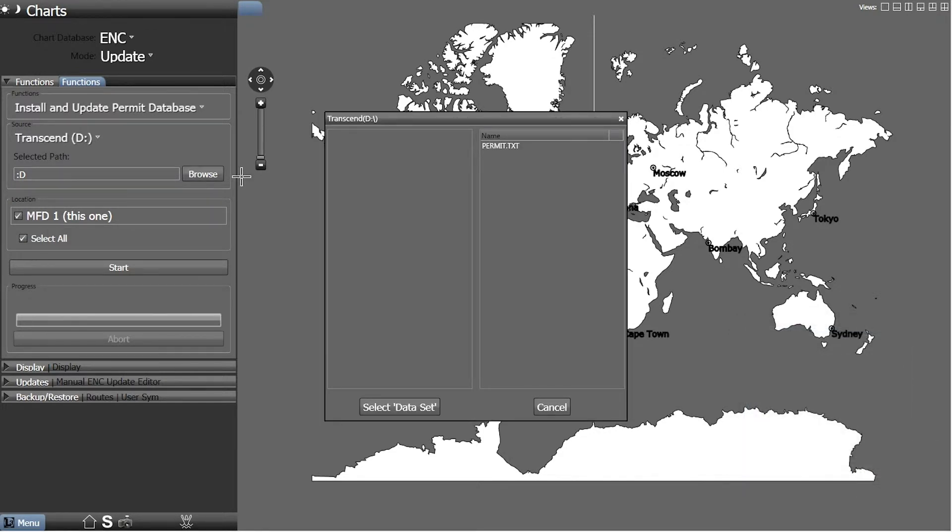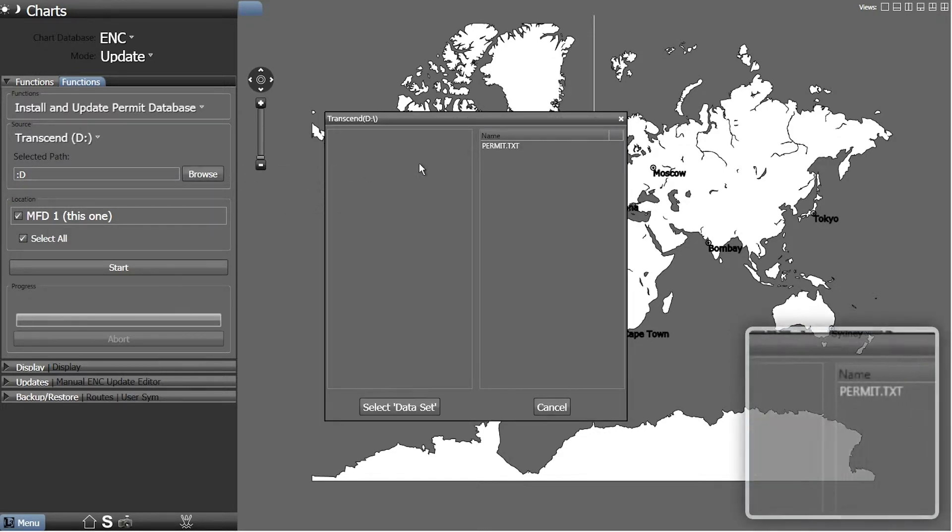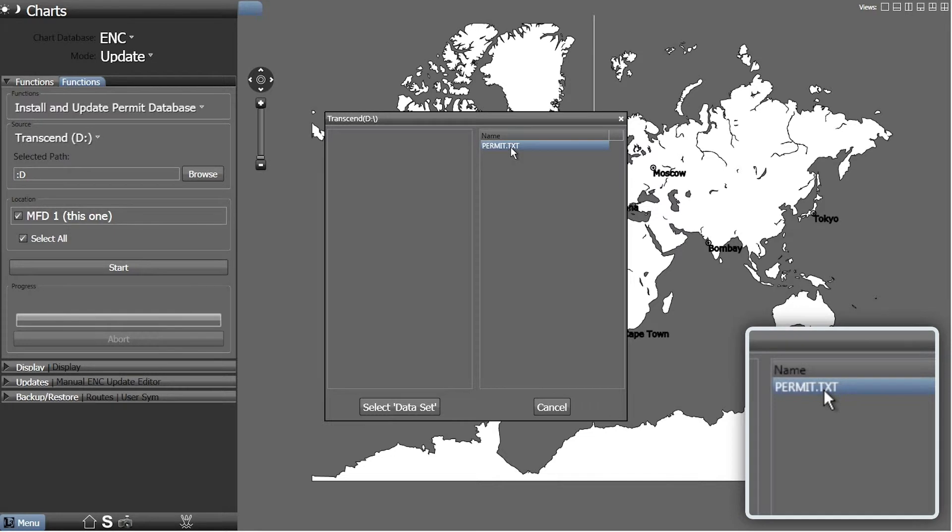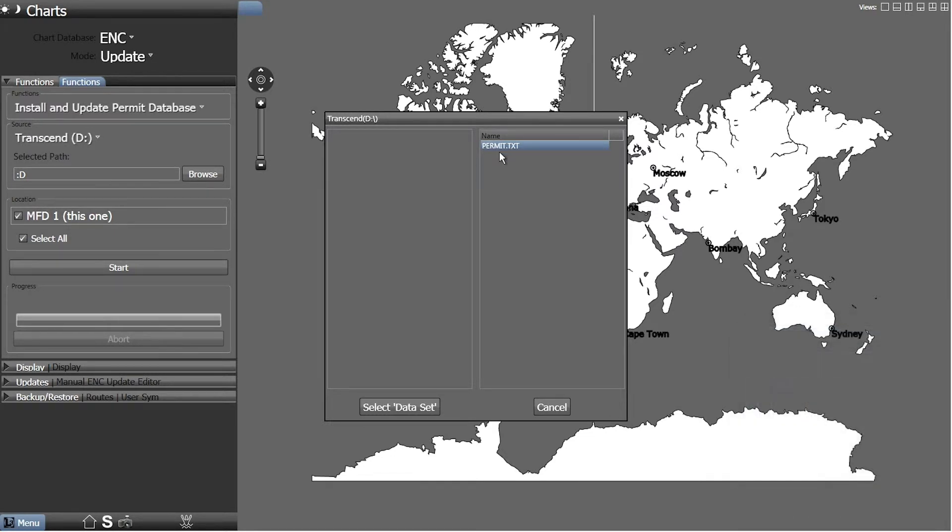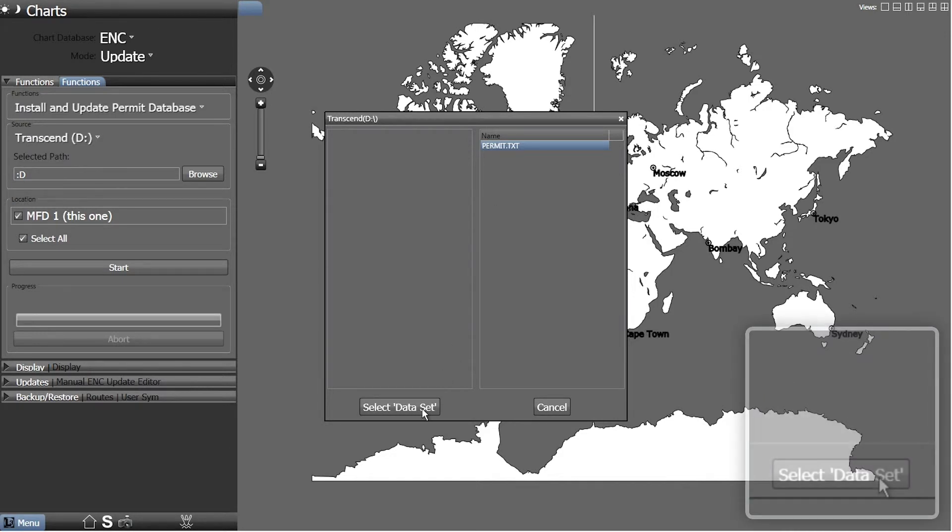Locate and select the Permit.txt file for installation. When ready, click Select dataset.